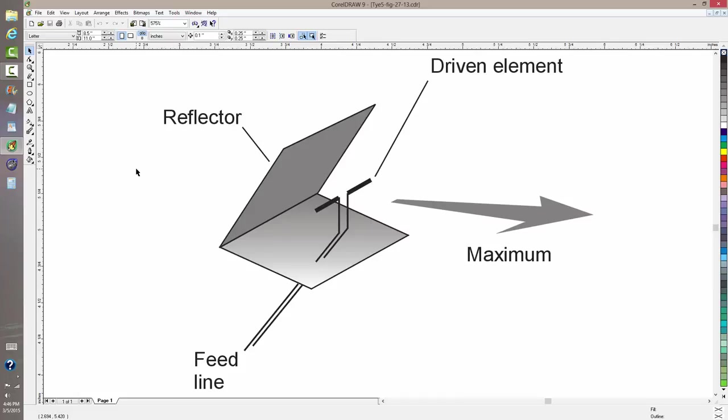A generic diagram of a corner reflector antenna with a half-wave dipole serving as the driven element. Here's the reflector made of metal. It can be a screen or it can be solid sheet metal.